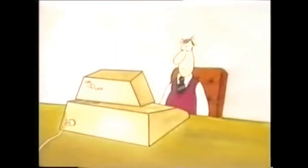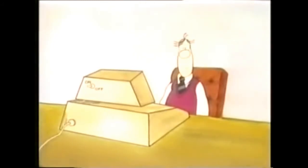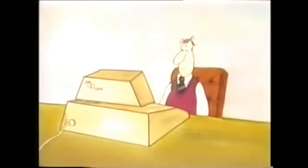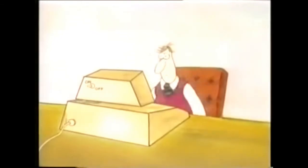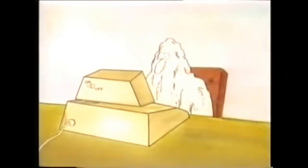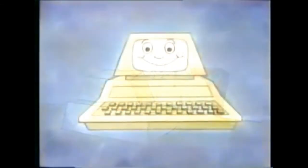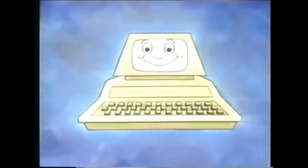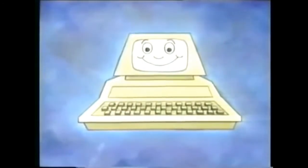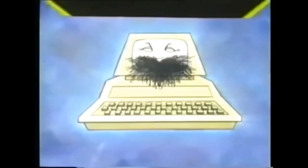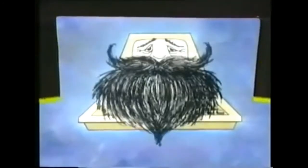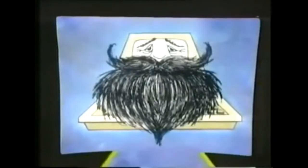If the computer could see us, to its eyes we would appear to be moving about as fast as a lump of rock, and the second or so that it takes us to decide which key to press next would seem like a delay of seven or eight years.